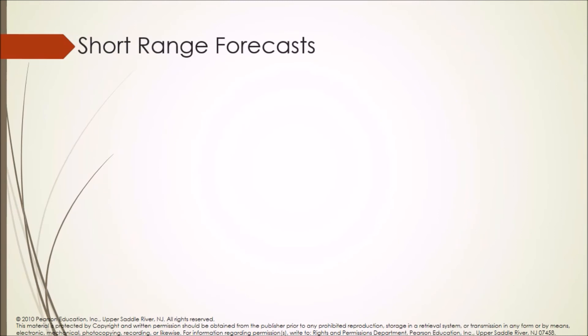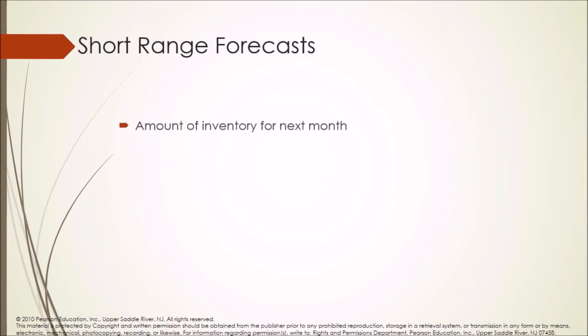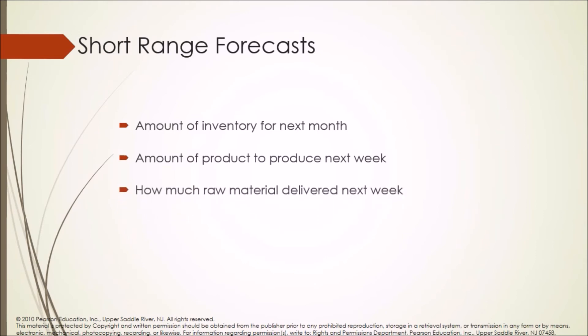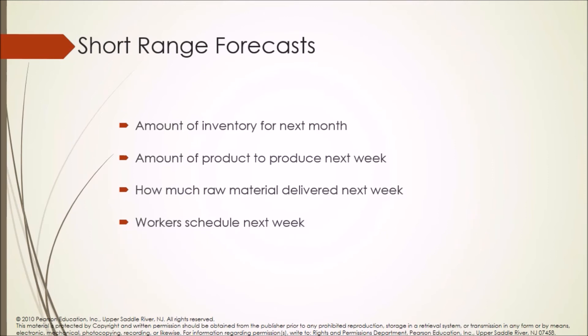Short range forecasts is used to know the amount of inventory for next month, amount of product to produce next week, how much raw material delivered next week, and workers schedule next week.